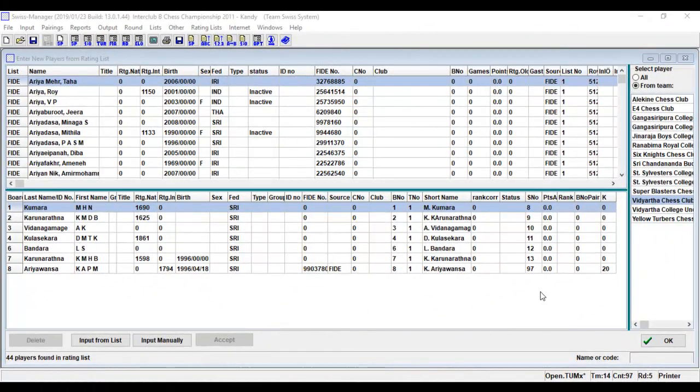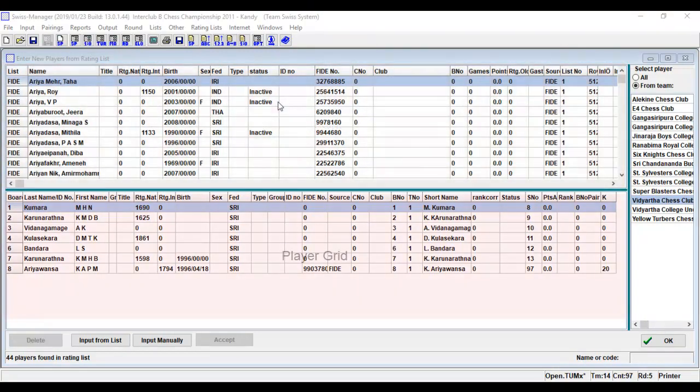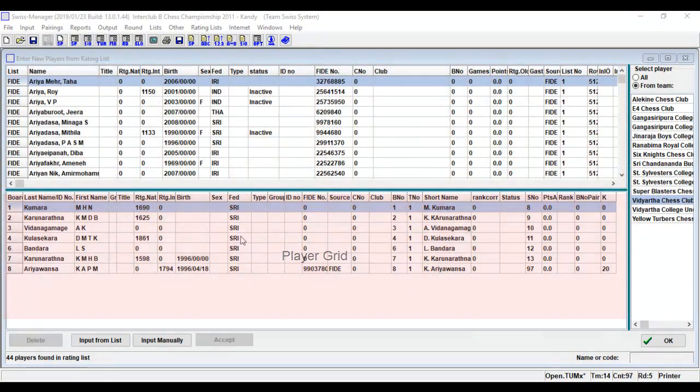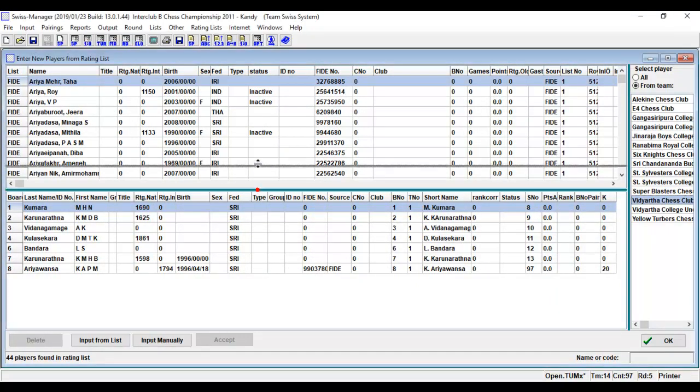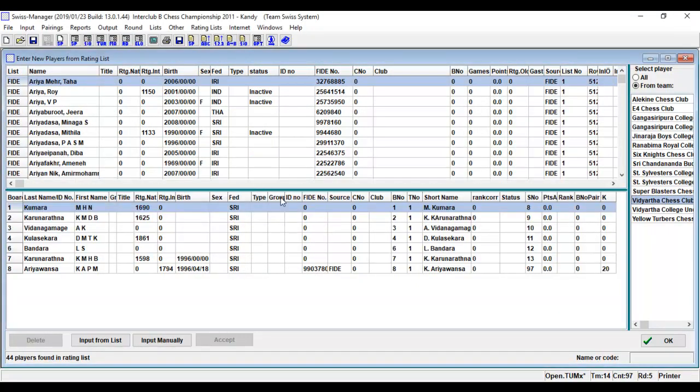Now let's see how to input participants to the tournament. The input player dialog consists of two grids. In the upper half is the rating grid and in the lower half is the player grid. The height of those grids can be changed with the green slider between the grids using the mouse. During team tournaments, an additional list box is displayed on the right side for the selection of the teams.